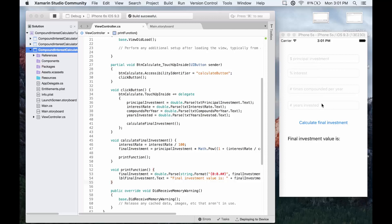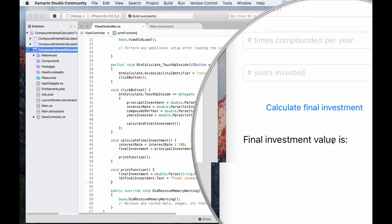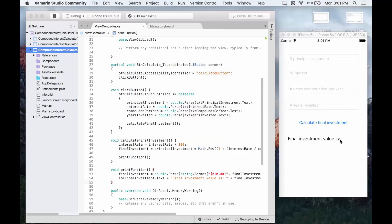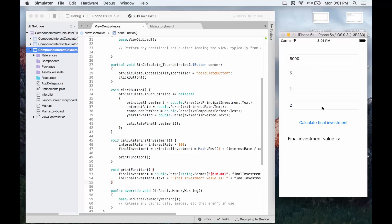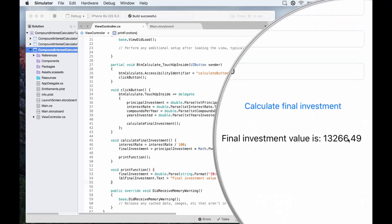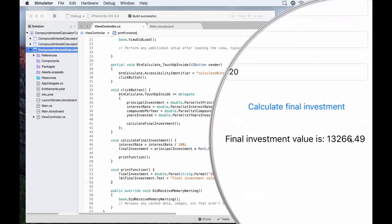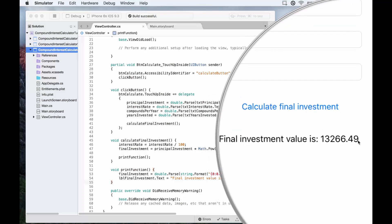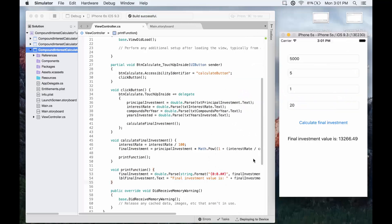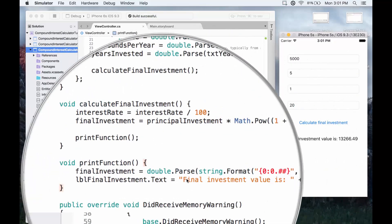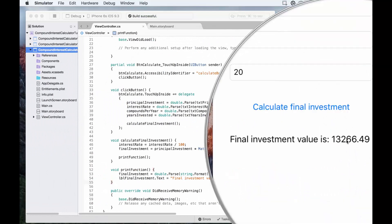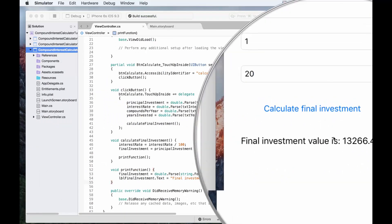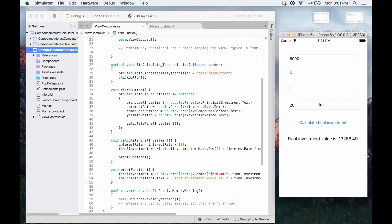We have the four input fields, we have the button and then we have final investment value is and then whatever it is. So let's go ahead and input some values. Let's say this is 5,000 we're investing originally. It's 5%, it's compounding once per year and let's say we're investing it for 20 years. Let's calculate the final investment and we get it's showing up to be $13,266.49. And now we know that everything's working.